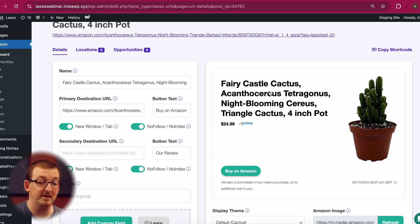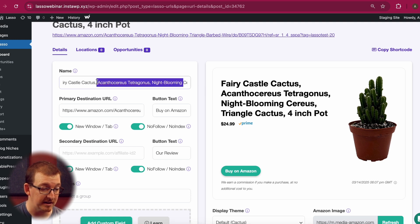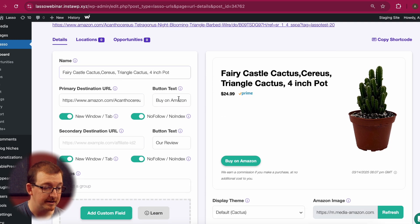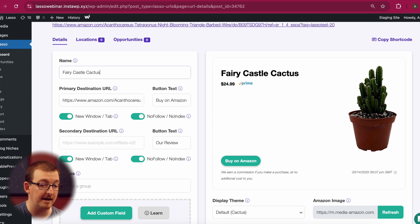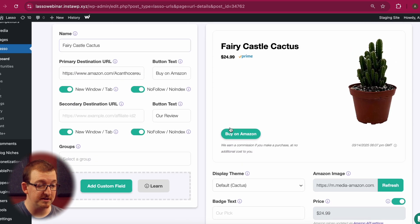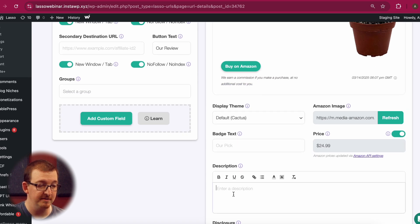But just because they're imported doesn't mean they can't be customized. Let's change this title. Right now the title is pretty big and needs some cleaning up, so we're just going to get rid of everything except for 'Fairy Castle Cactus.' That looks good. You can see there's not a whole lot going on in this box, so let's add a description.